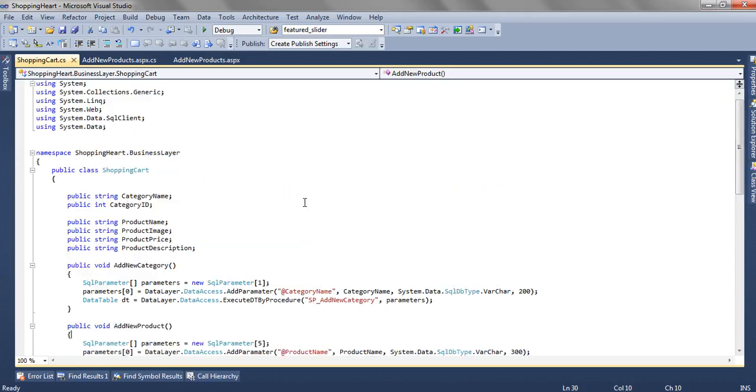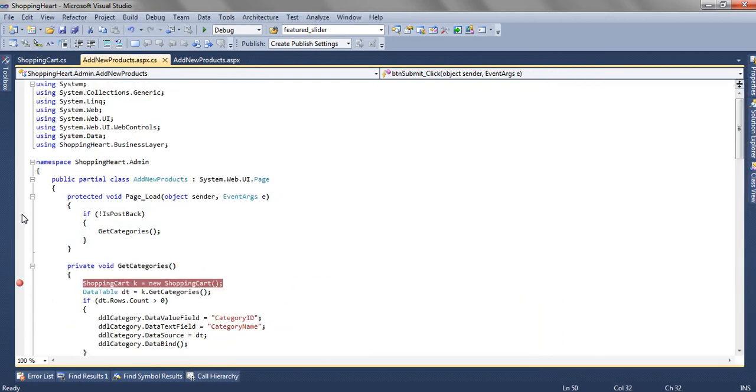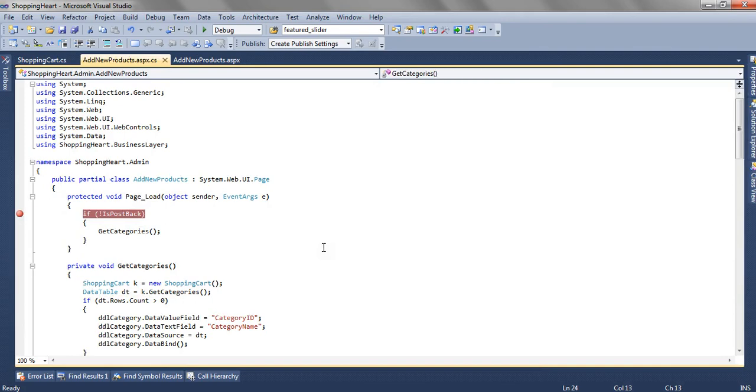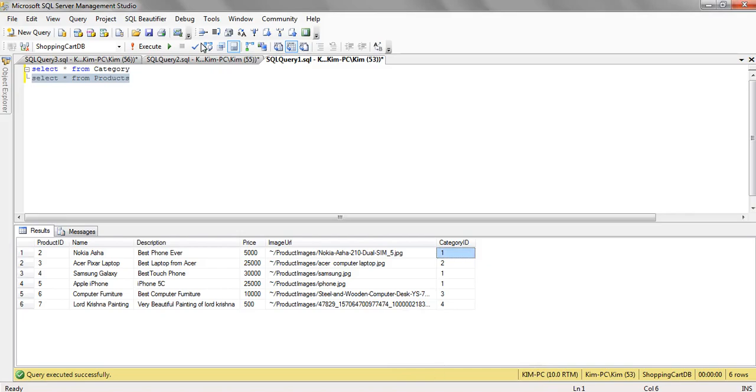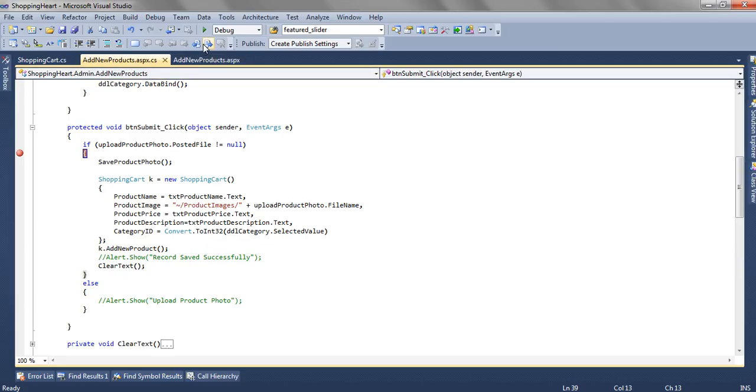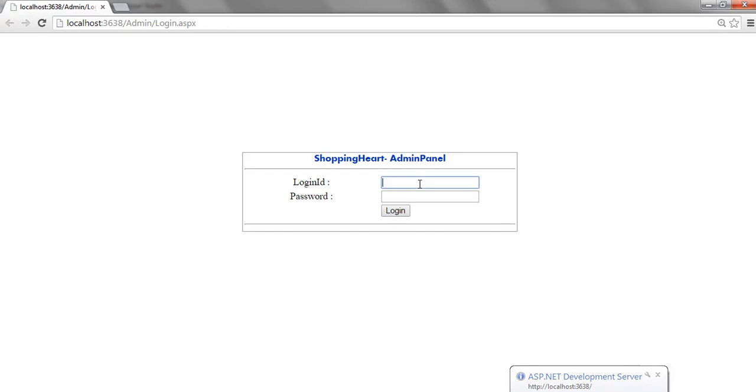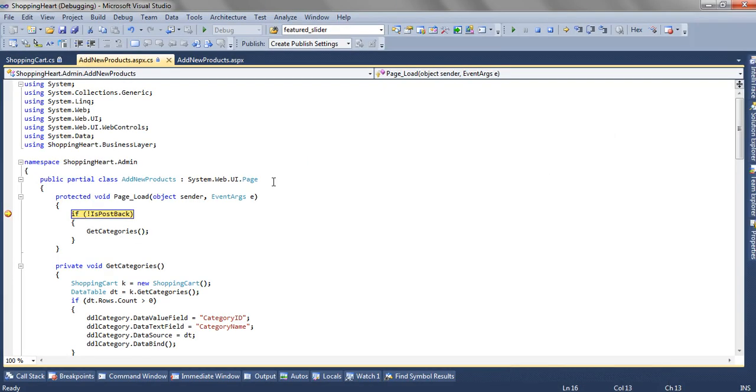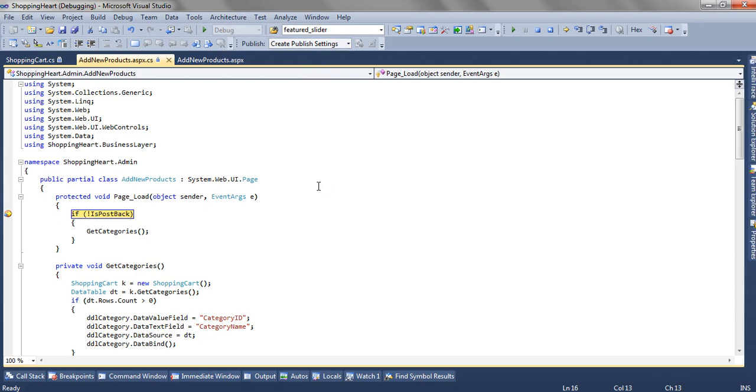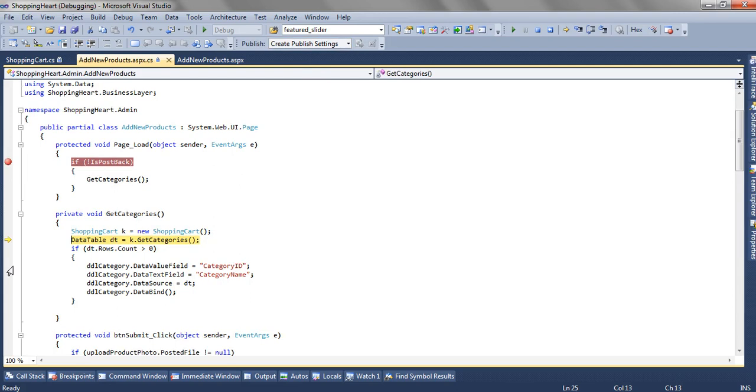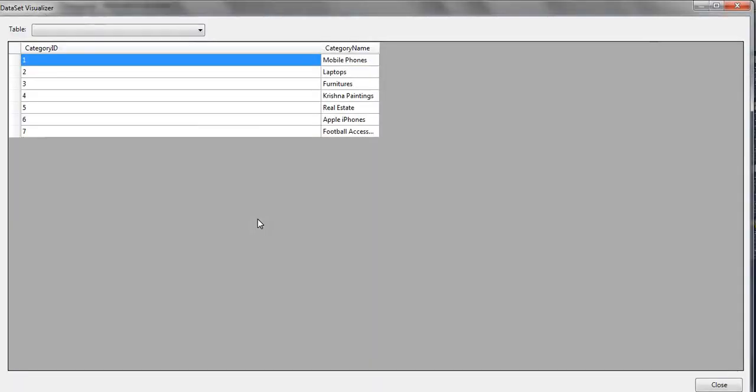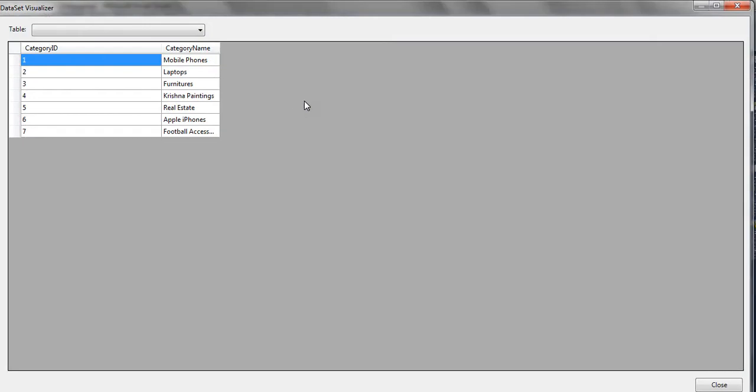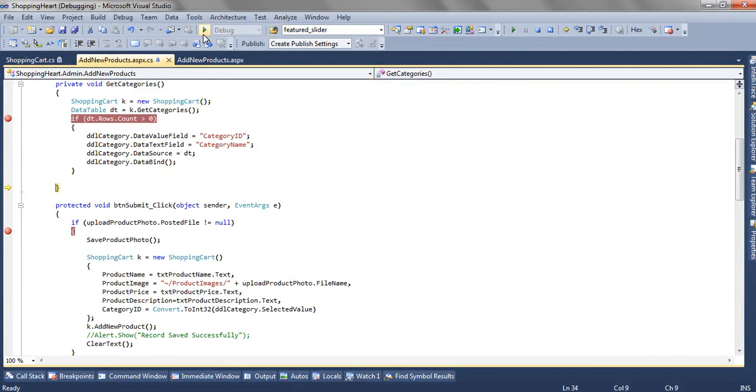We have put a break point over here. And also a break point here. So initially we are getting this get category is getting called. And when the business layer and the data access layer both are getting executed, we are getting this same result which we have available in the database. And finally the drop down list is getting populated.